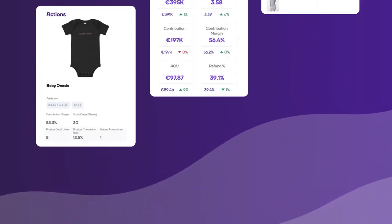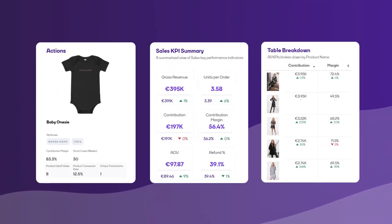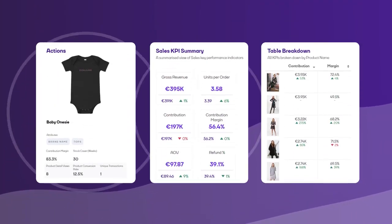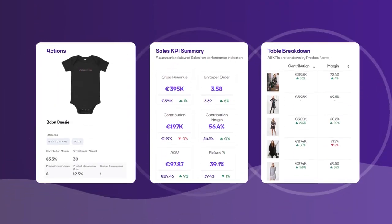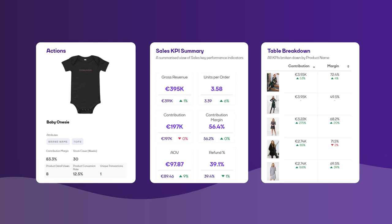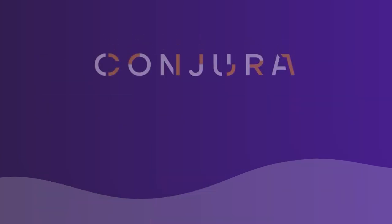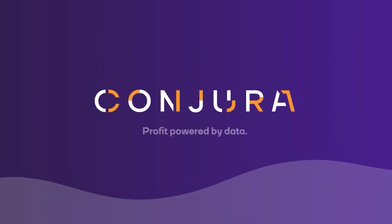Unlock real value from your data. No more time wasting. No more confusion. No more guesswork. Conjura. Profit powered by data.